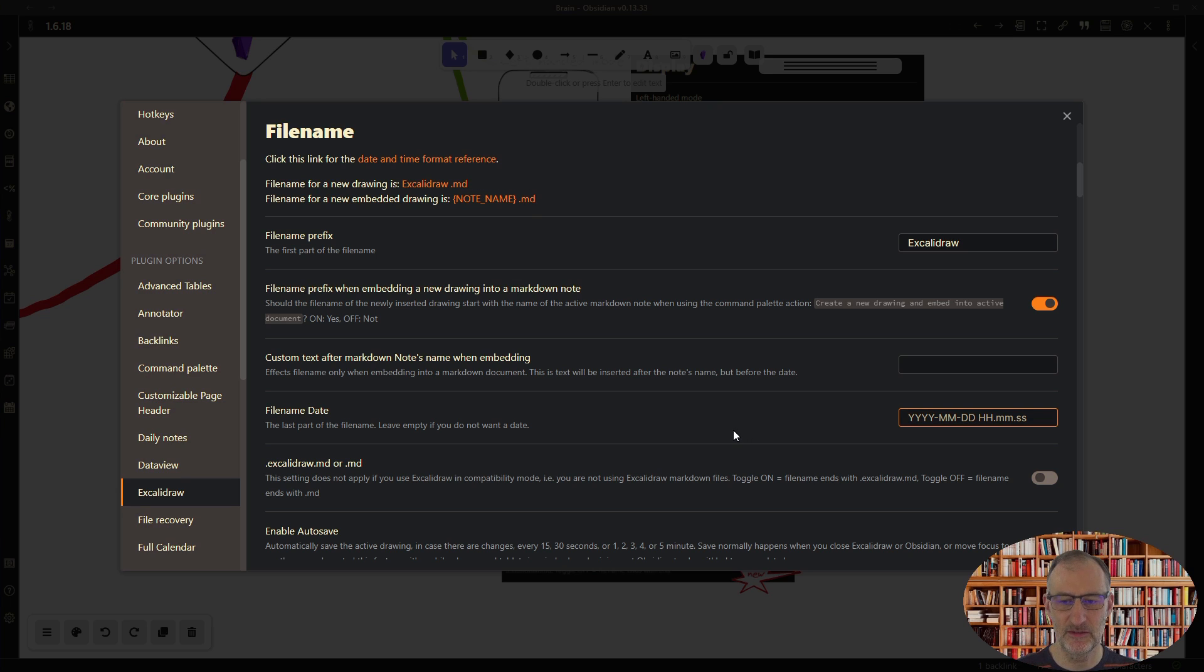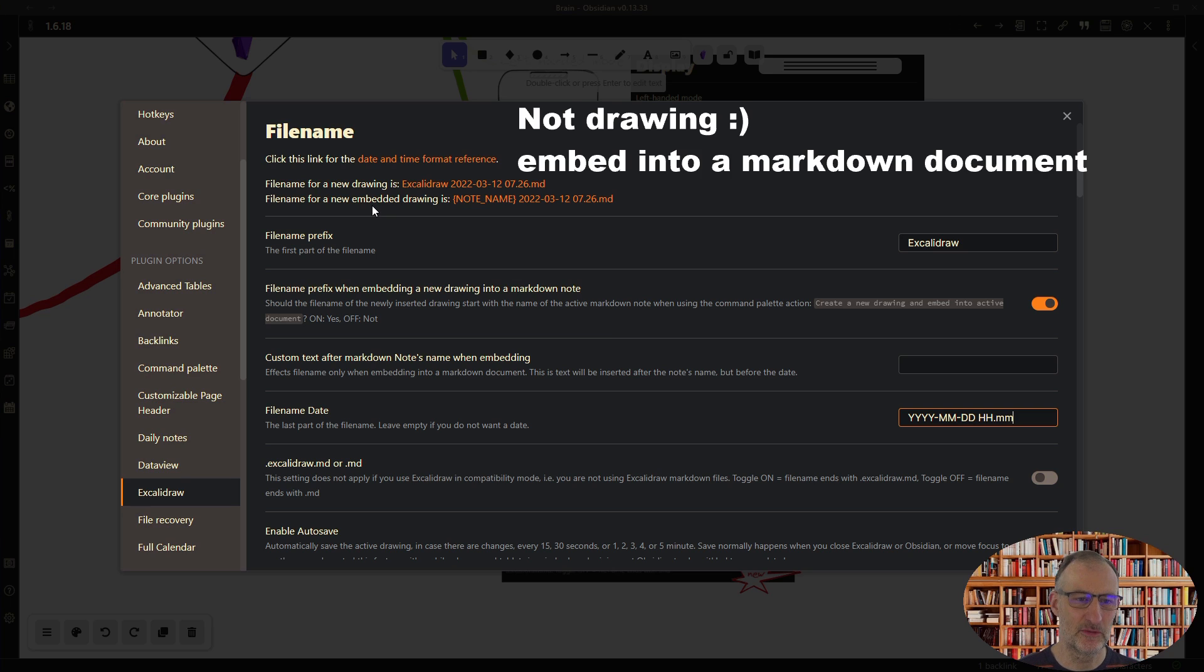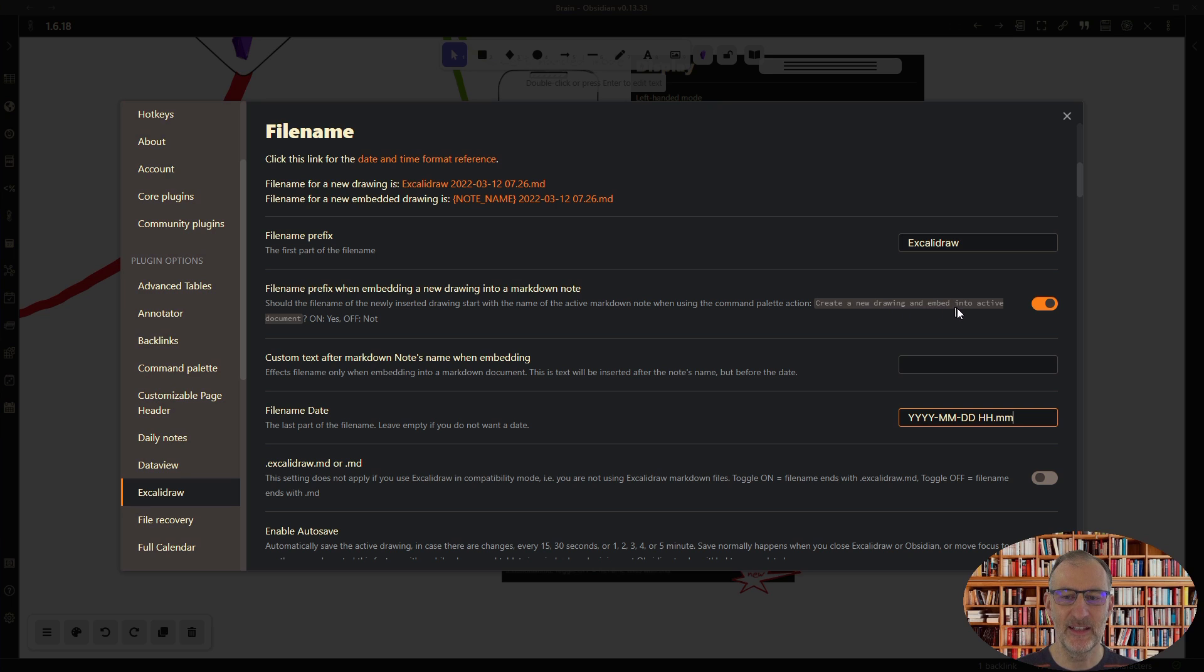Then Excalidraw will automatically add a sequence number. And also when you're embedding Excalidraw into a drawing, so you're using the create a new drawing and embed into active file.